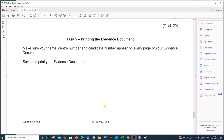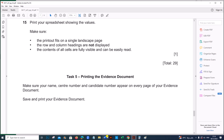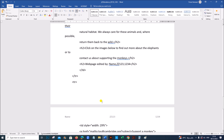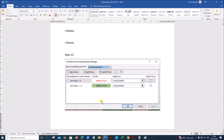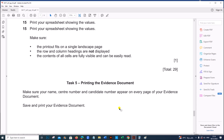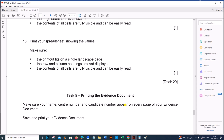Task 5 is printing the evidence document. This is our evidence document which needs to be printed. This is the end of the task — thank you for now.